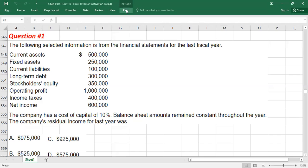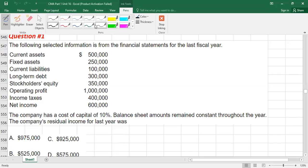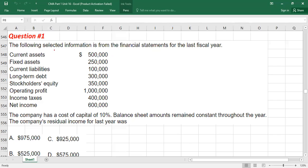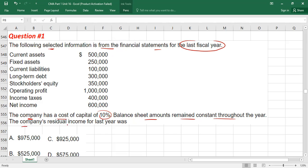We are going to do questions for return on investments and residual income. Question number one: the following selected information is from the financial statement of last fiscal year for existing investments. The company has a cost of capital of 10%, and balance sheet amounts remain constant throughout the year. You have to calculate the company's residual income for the last year.